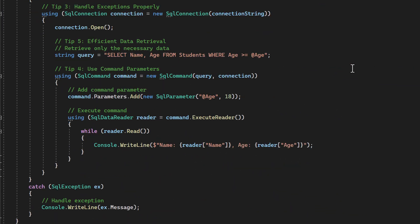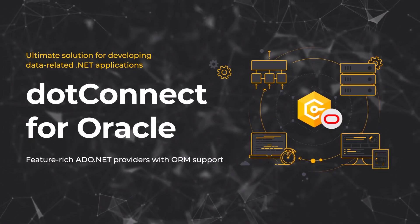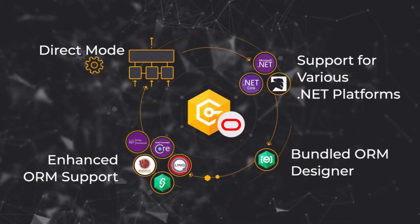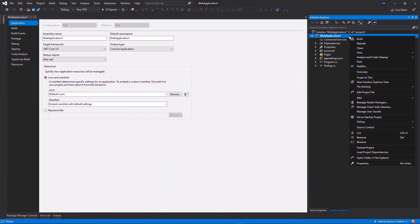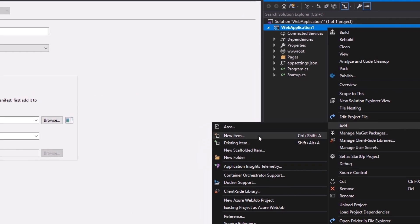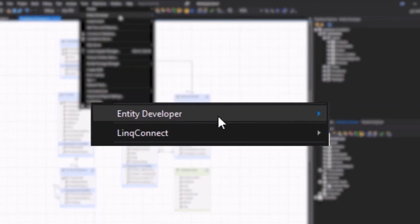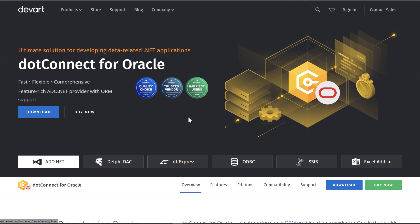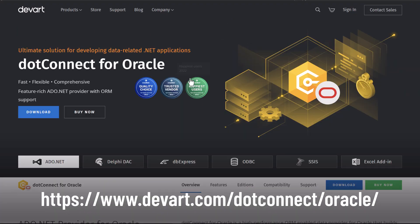Before we continue, let's talk about our sponsor: Devart and their product dotConnect for Oracle. dotConnect is a high-performance ORM-enabled data provider for Oracle that builds on ADO.NET technology. It provides a complete solution for developing Oracle-based database applications. So if you're working with Oracle databases, do check out dotConnect for Oracle — you'll find the link in the description below.